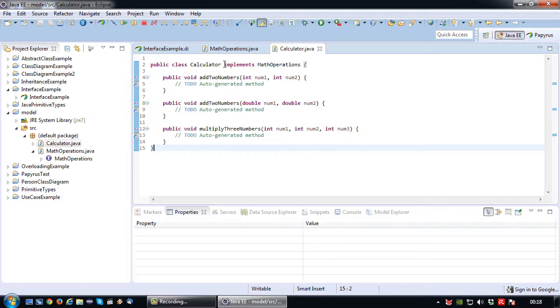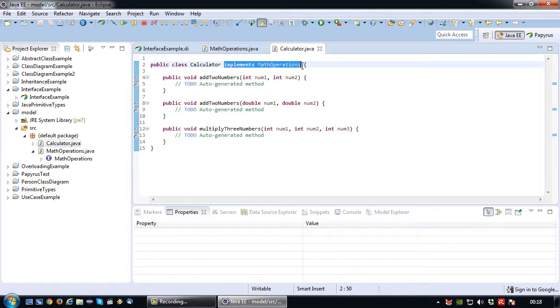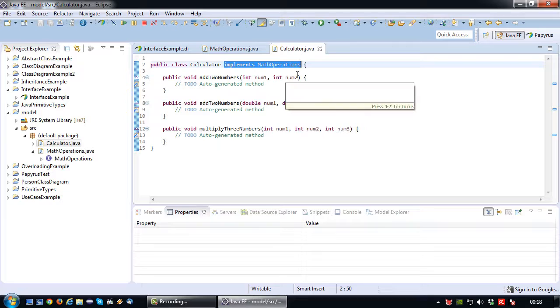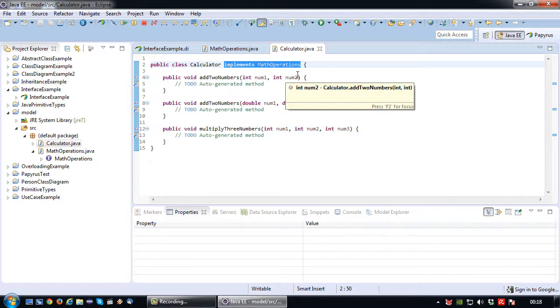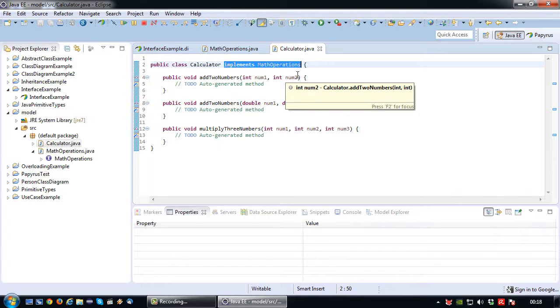So please note that it says implements math operations where the abstract class which has similar functionality is using the extends keyword. This is because an abstract class is inherited from while an interface cannot be inherited from but simply has to be implemented.